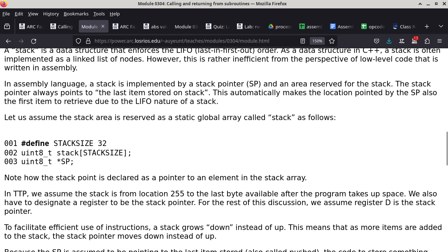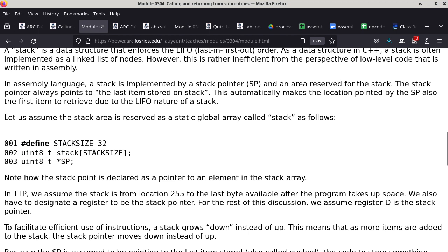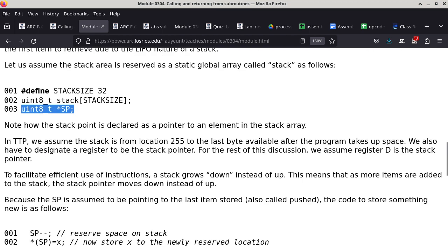We have three lines of C code here. The first line can be done using a const — for example, 'const unsigned stack_size equals 32' — we just need a symbolic name for the total number of bytes we're reserving. The second line is a declaration of stack as an array of 32 bytes. The third line is declaring a stack pointer in the form of a pointer to a byte.